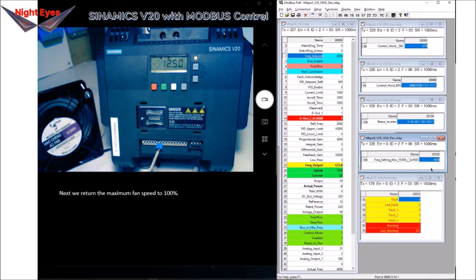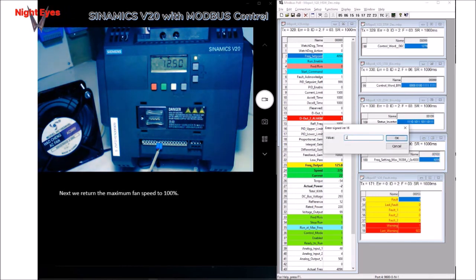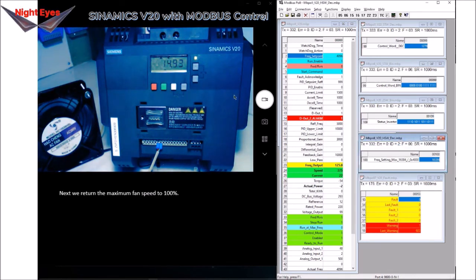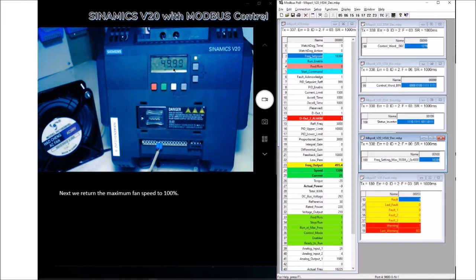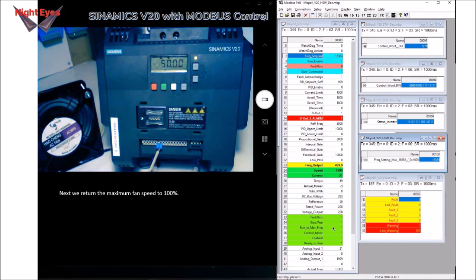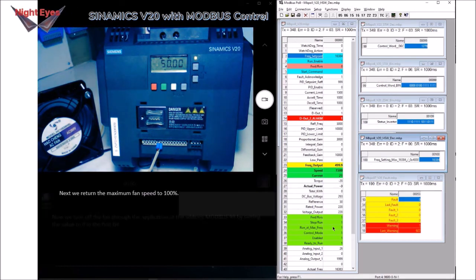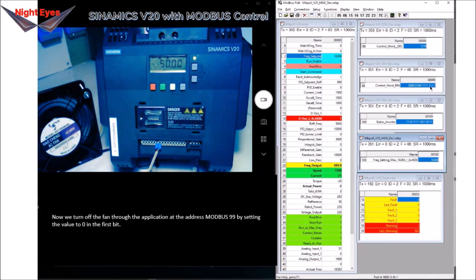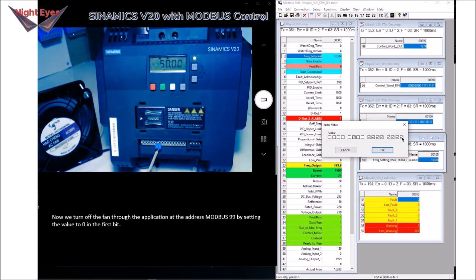Next we return the fan speed to the maximum of 100%. Then we turn off the fan through the application at Modbus address 99 by setting the value to zero in the first bit.